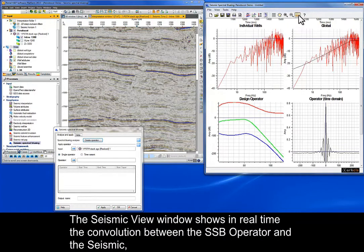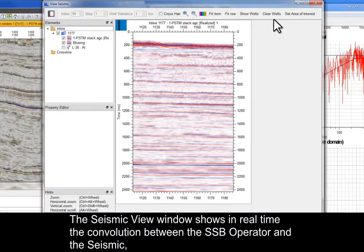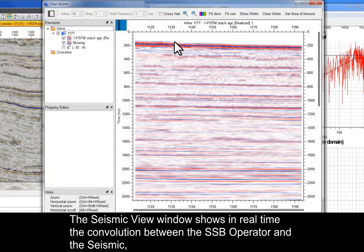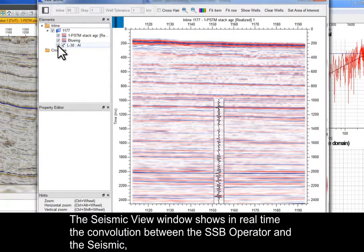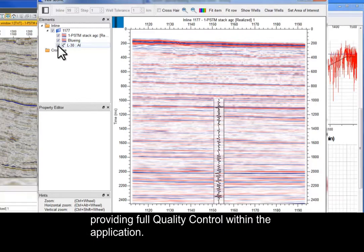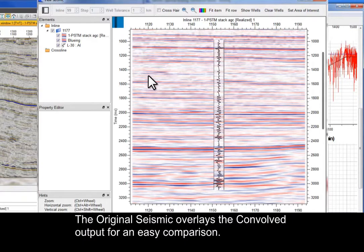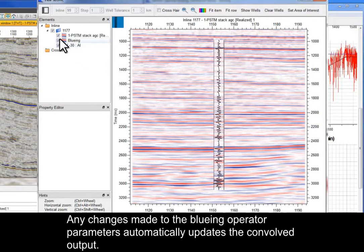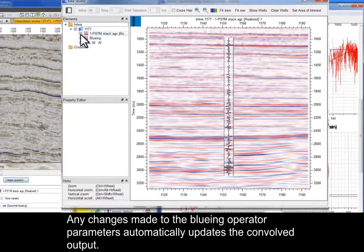The seismic view window shows in real time the convolution between the SSB operator and the seismic, providing full quality control within the application. The original seismic overlays the convolved output for an easy comparison. Any changes made to the bluing operator parameters automatically update the convolved output.